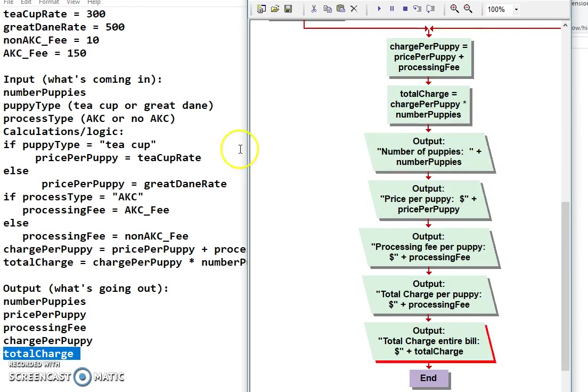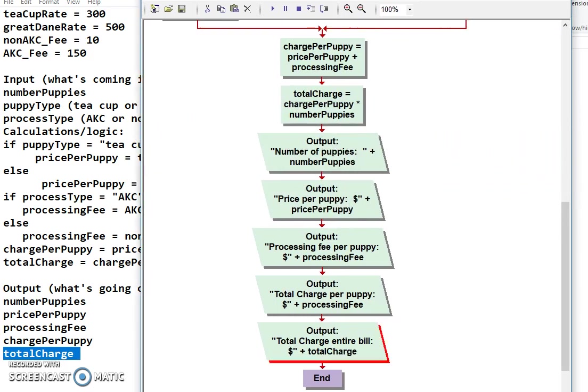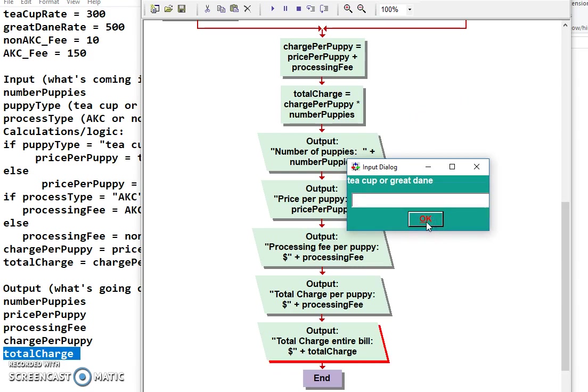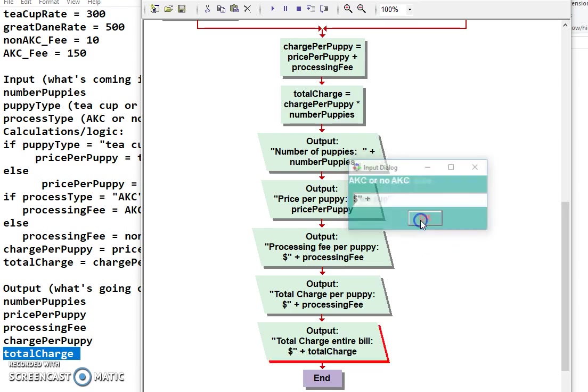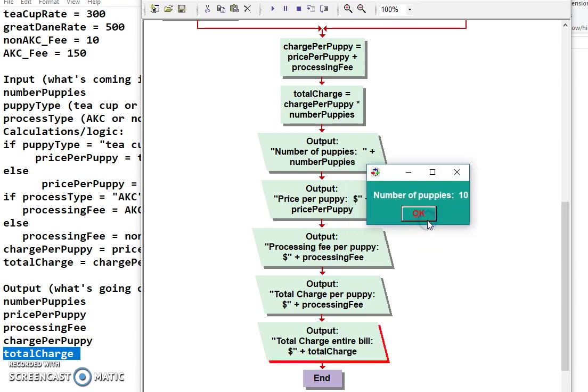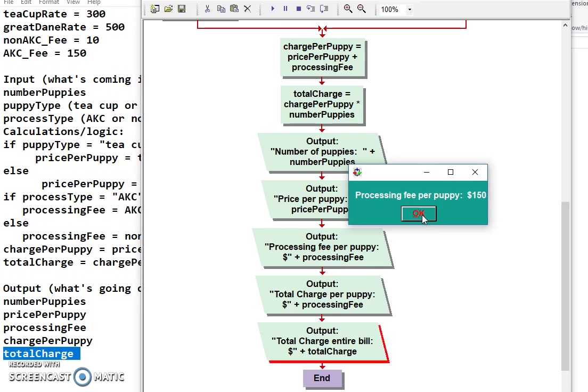All right. So now we just have to test it. Let's go ahead and hit the Run button. Okay. So how many puppies? I'm going to make 10. Because the math is easy. And I'm going to say in quotes. Remember you have to use quotes in here. Teacup. And here I'm just going to open quotes again. AKC. So the teacup is 300. AKC is 150. So we got 10 puppies. 300 for the teacup. 150 for the AKC fee. So 300 and 150 is 450.